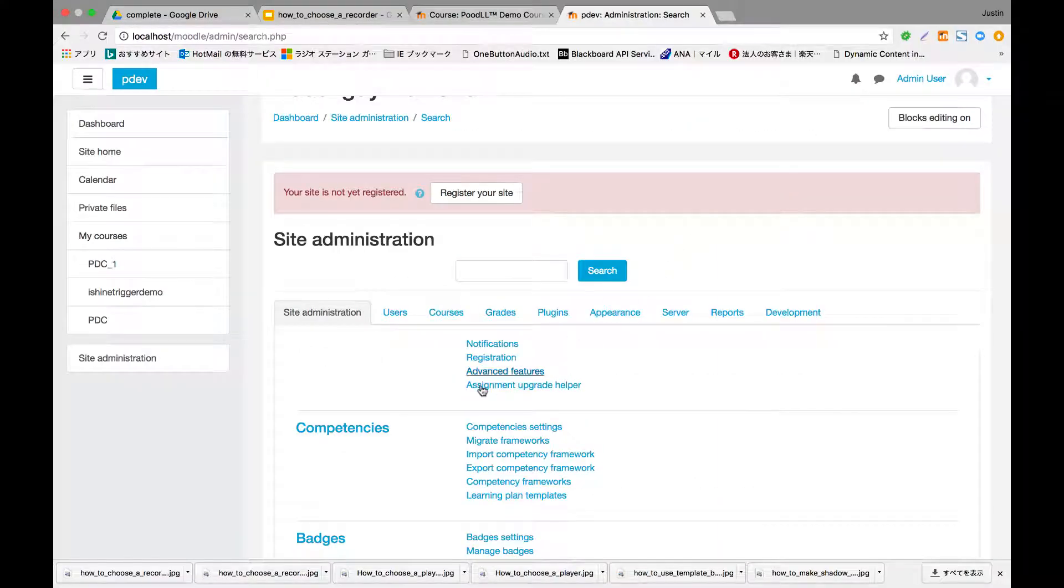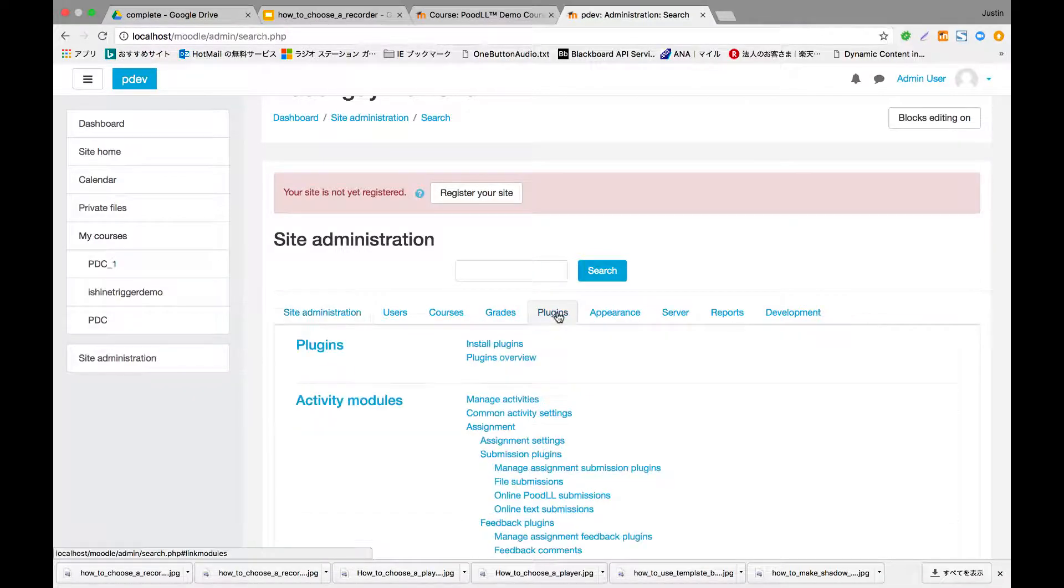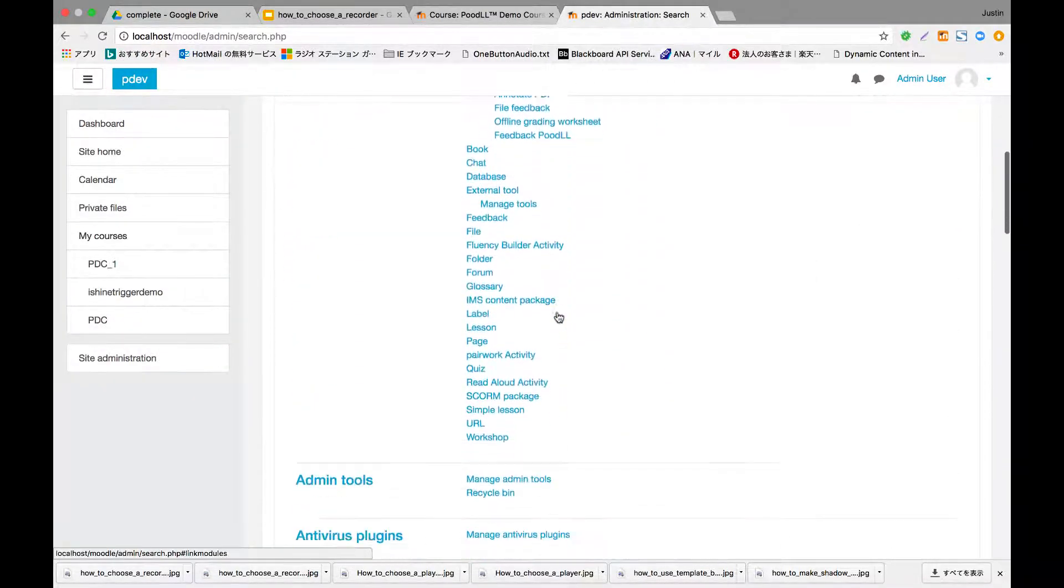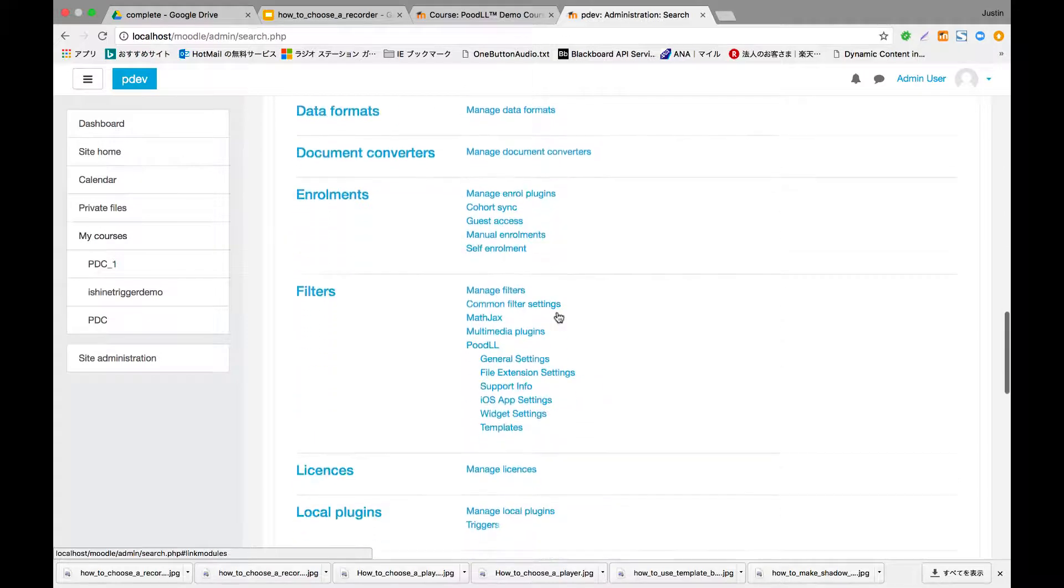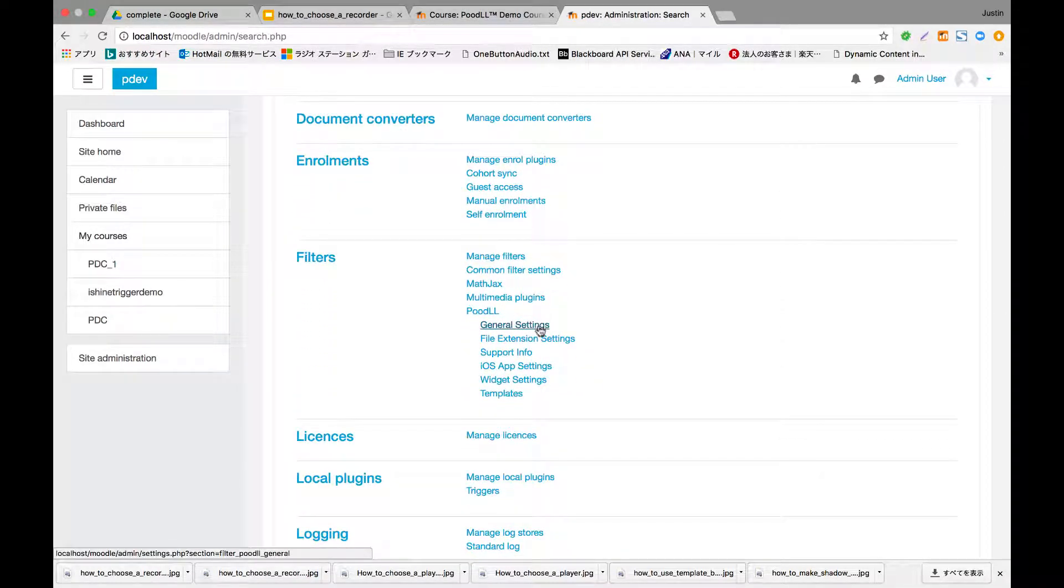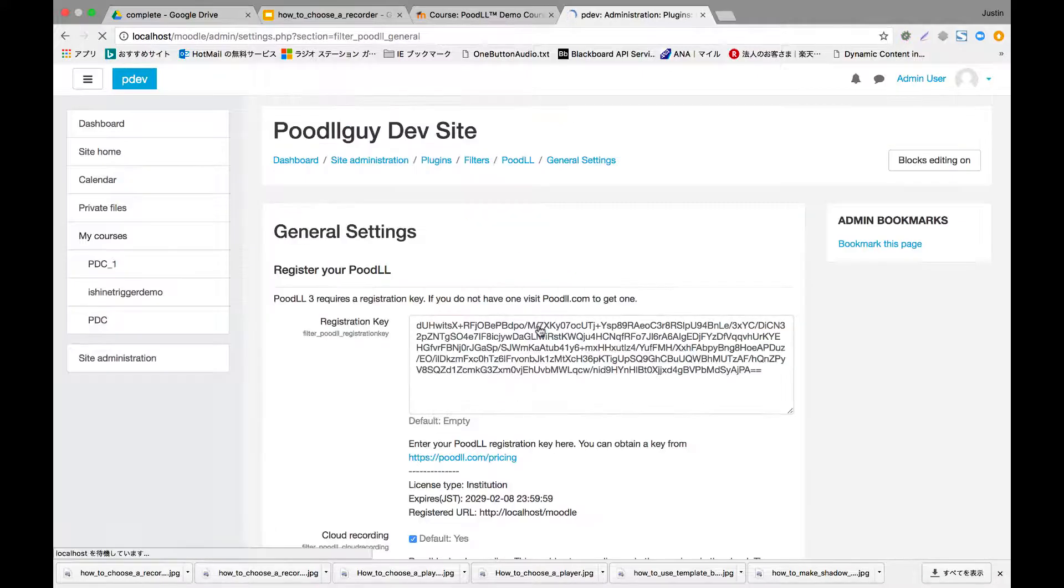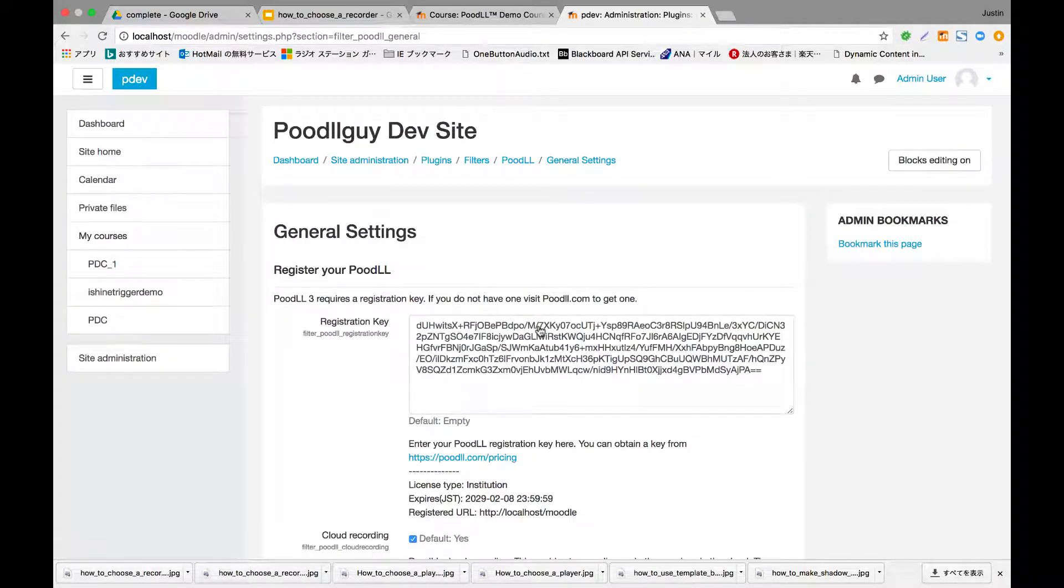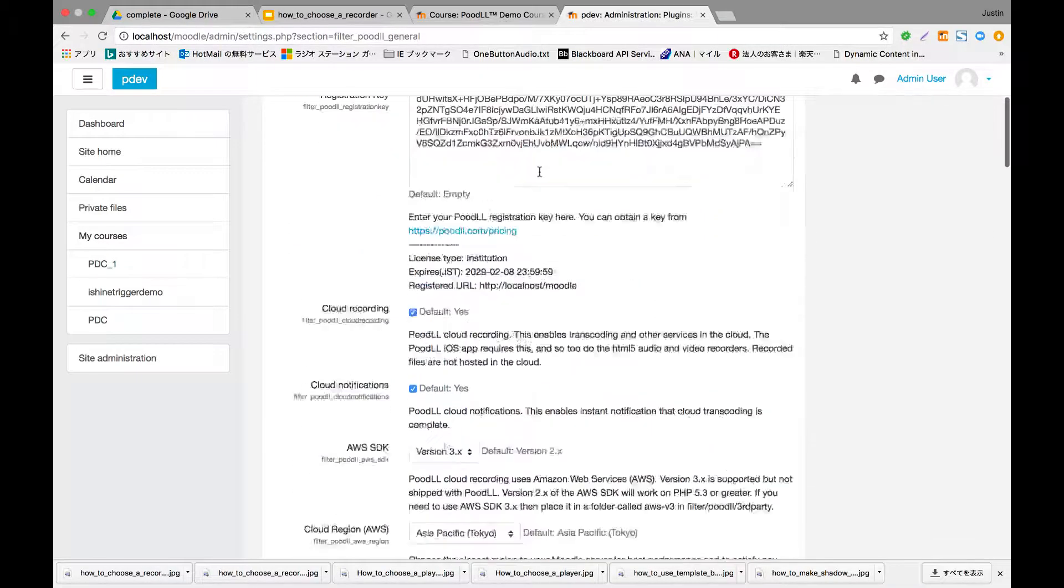To set the recorder at the site level, you'll first go to site administration, plugins, and then the filters section of the plugins page, and there you'll see Poodle and general settings. So to recap, that's site administration, plugins, filters, Poodle, general settings.